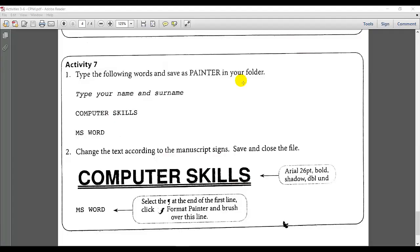Welcome students! I am busy with activity 7. The first instruction is type the following words and save as painter in your folder.